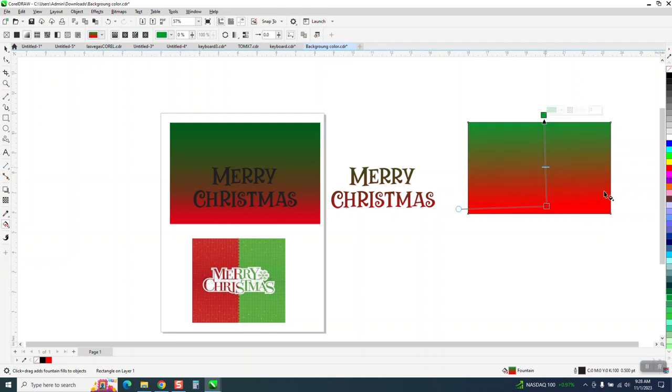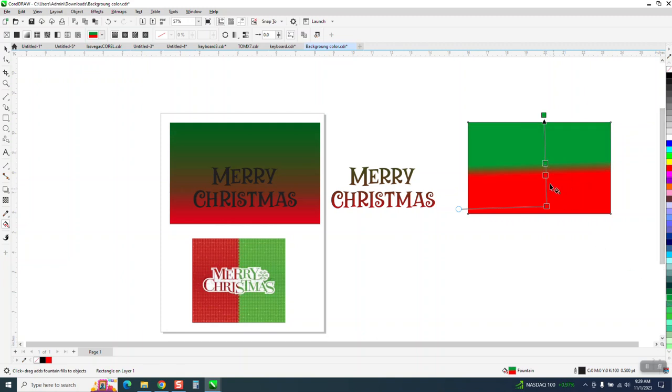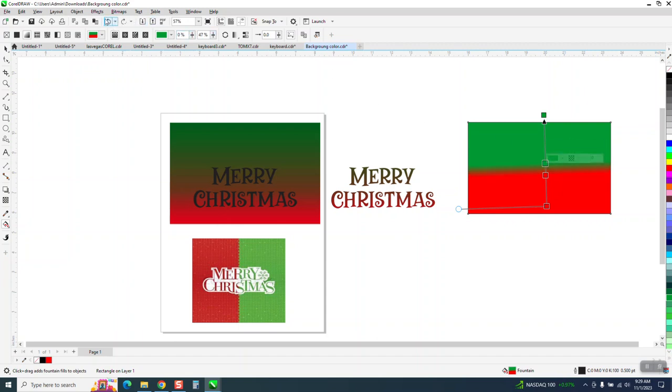And you could play around with this quite a bit. You could put another red here, another green here. Kind of get them, well, that looks not too good. Let's just back up and leave it the way it was without the extras.